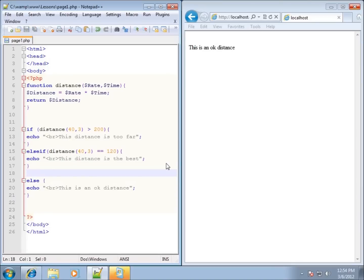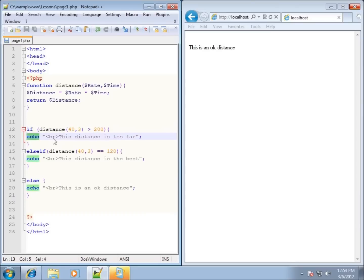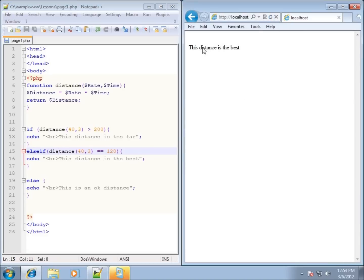Before I refresh the page, let's run through the code. The if statement results in 120 is greater than 200 — that is not true, so that line of code will not execute. The else if statement checks if 120 equals 120, which is true, so we should see that line of code. After refreshing, you'll see 'this distance is the best.'